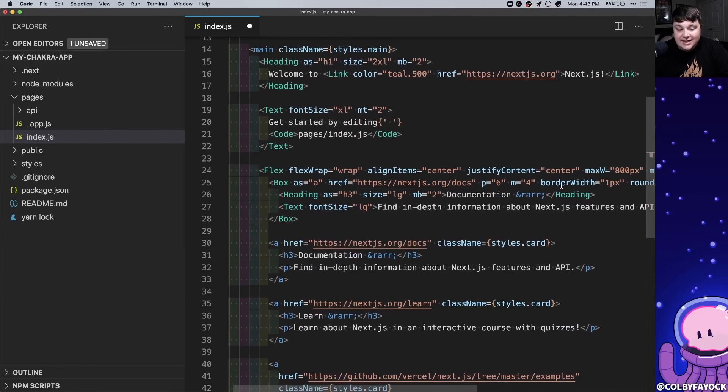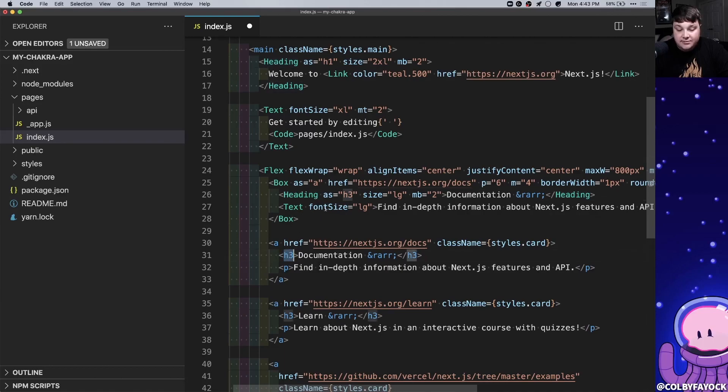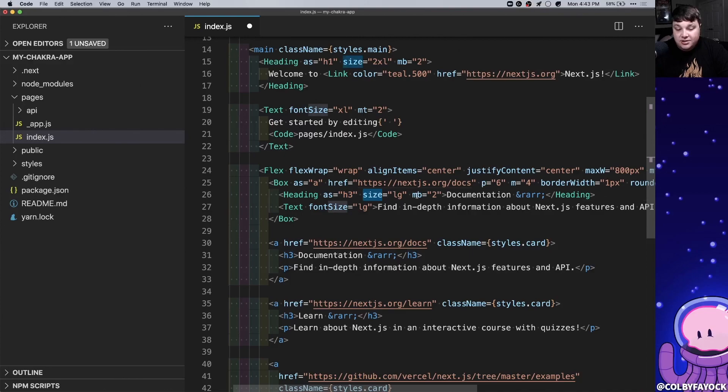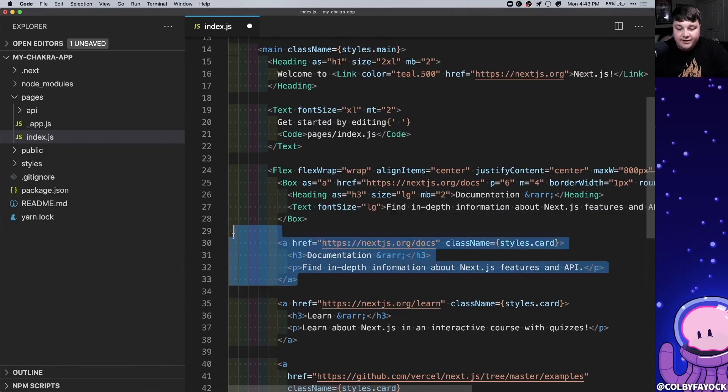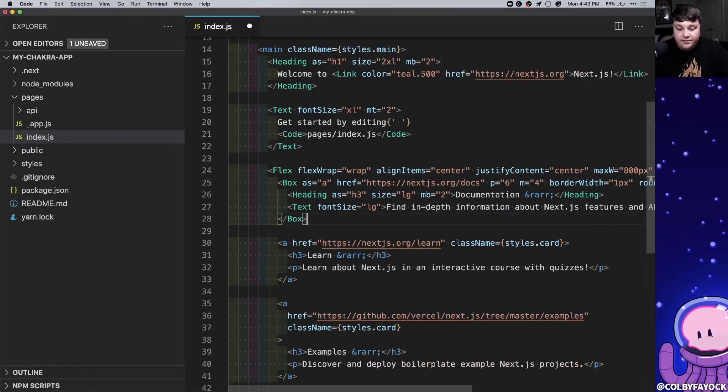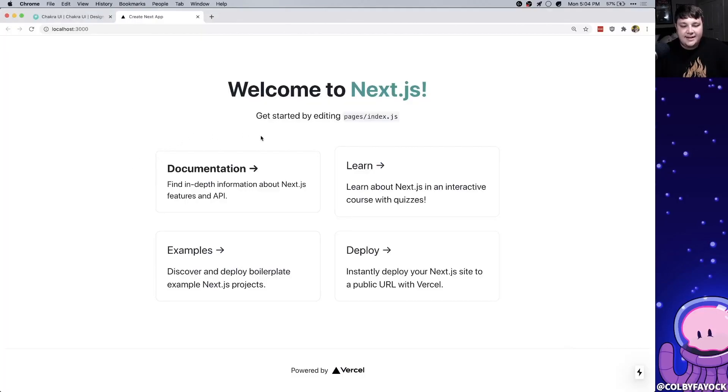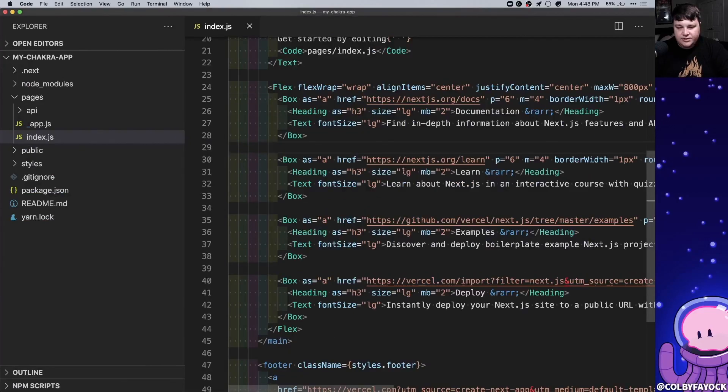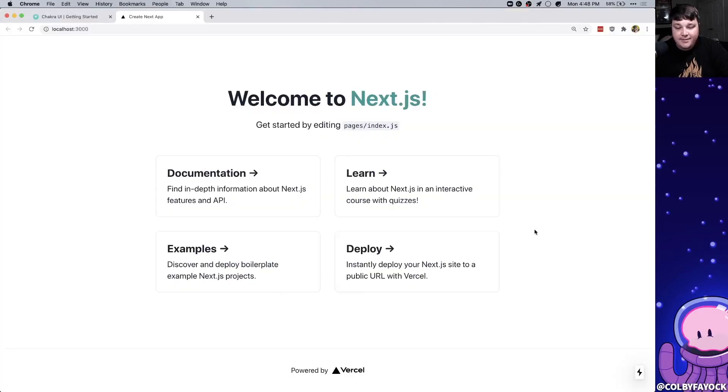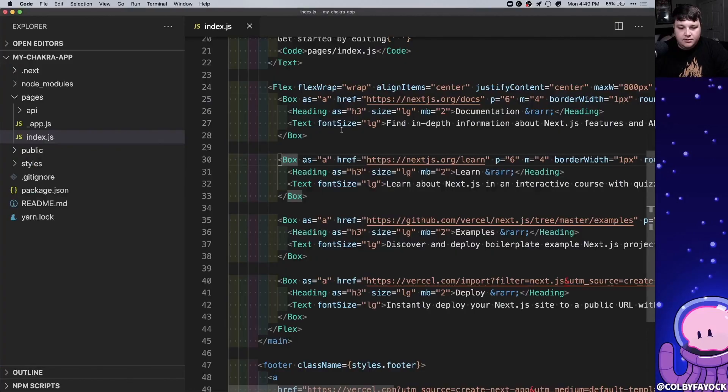And then inside of that we have our heading component replacing our h3 so we're setting that as h3 with a size of large and a little bit of a margin bottom. And finally another text component where we're gonna set the font size to large and we're gonna set our copy right inside. So now I can get rid of this first component and we can see that that card is starting to look like how we want it to. And I can go ahead and replace these other three with the boxes. And once I have the other three going to the right place we can see that our page and our cards now look pretty similar to the next.js starter.